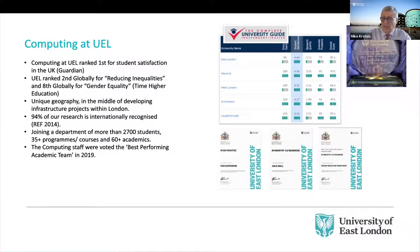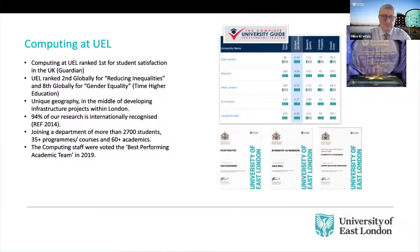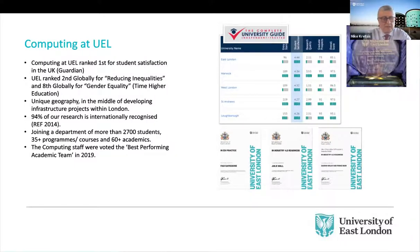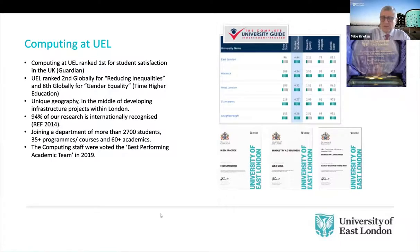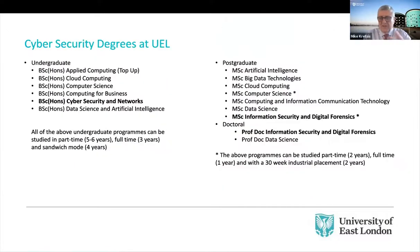And one other thing I'll just mention here is that we were in 2019 voted the best performing academic team within the institution. So that's a big seal of approval from our peers within UEL. And again, something which we're very proud of. So that's enough about, I think, UEL as an institution.